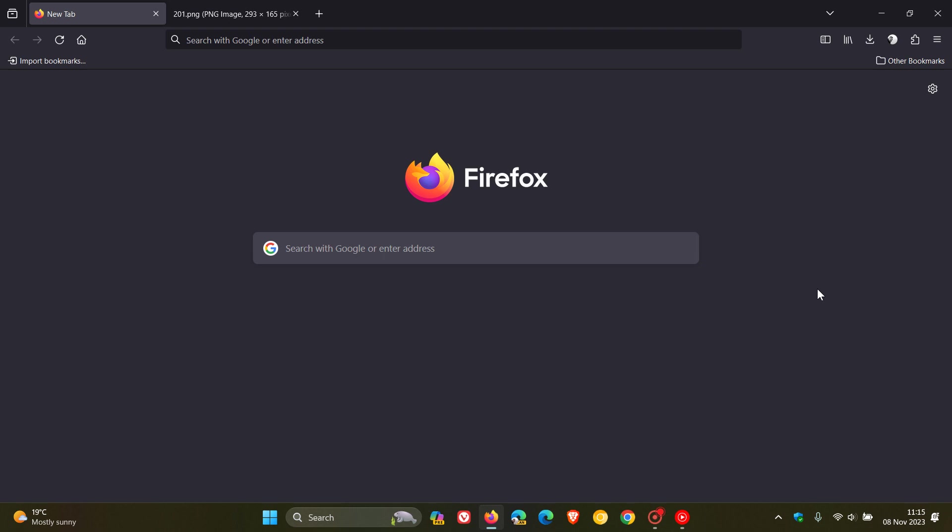Hi, BrainTech here, where tech is made simple. So Mozilla is rolling out an update for Firefox, which started rolling out on the 7th, which was late yesterday in my region.